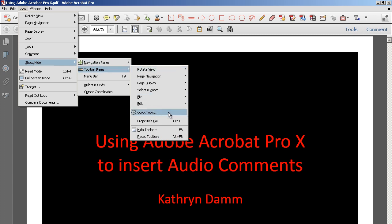So it may not be 100% intuitive, but what you want to do is show and hide some toolbar items and then your Quick Tools. If you want to add any of these shortcuts to your menu at the top, this would be how you would do it.